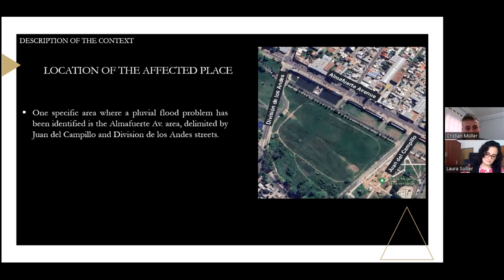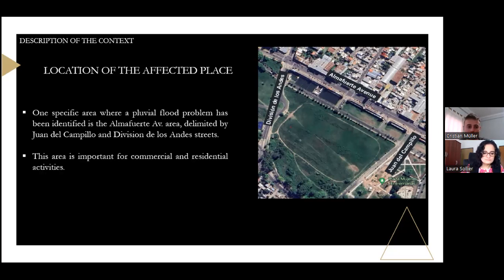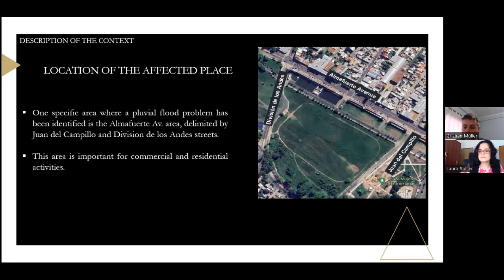This situation has become recurrent and worrying for the community, affecting urban areas and nearby rural areas. A specific area where a fluvial flooding problem has been identified is Almafuerte Avenue, delimited by Juan del Campillo and División de los Andes Street. This area is important for commercial and residential activity.